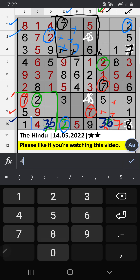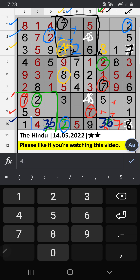4th row — two numbers are remaining: four and eight. Column E — we already have eight, so eight is confirmed here, then four is here. Since four is here, four is confirmed here, then eight is here.